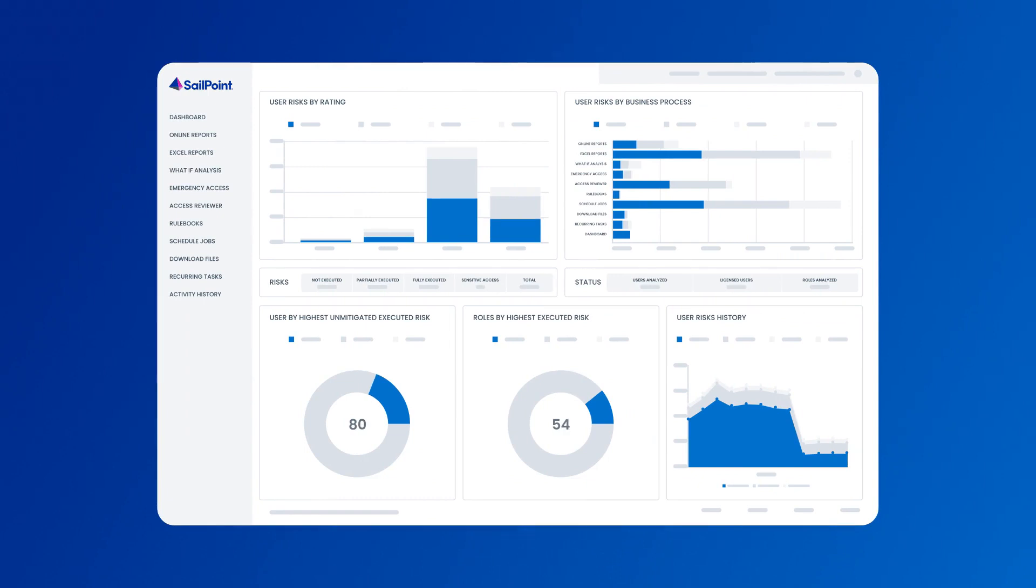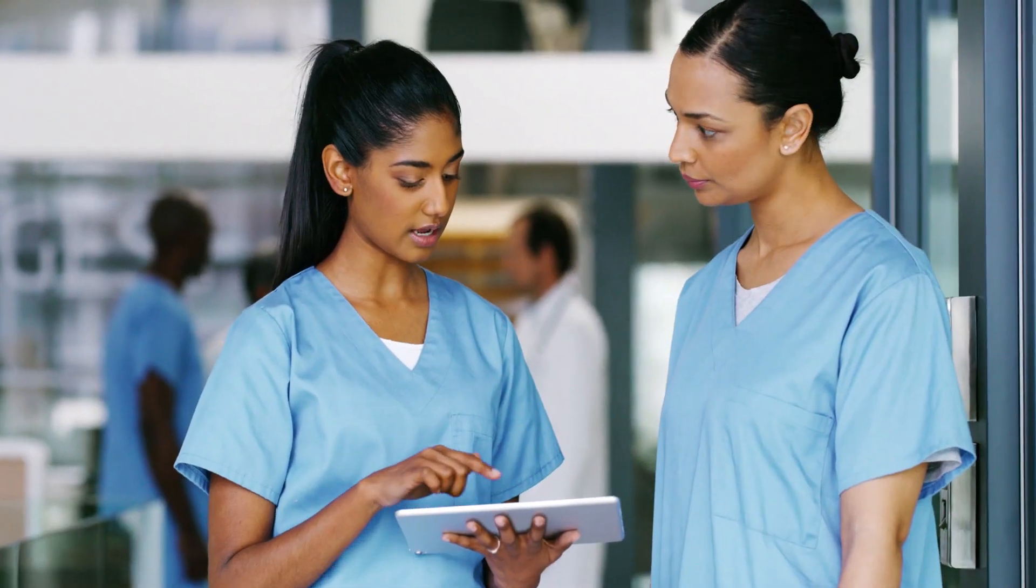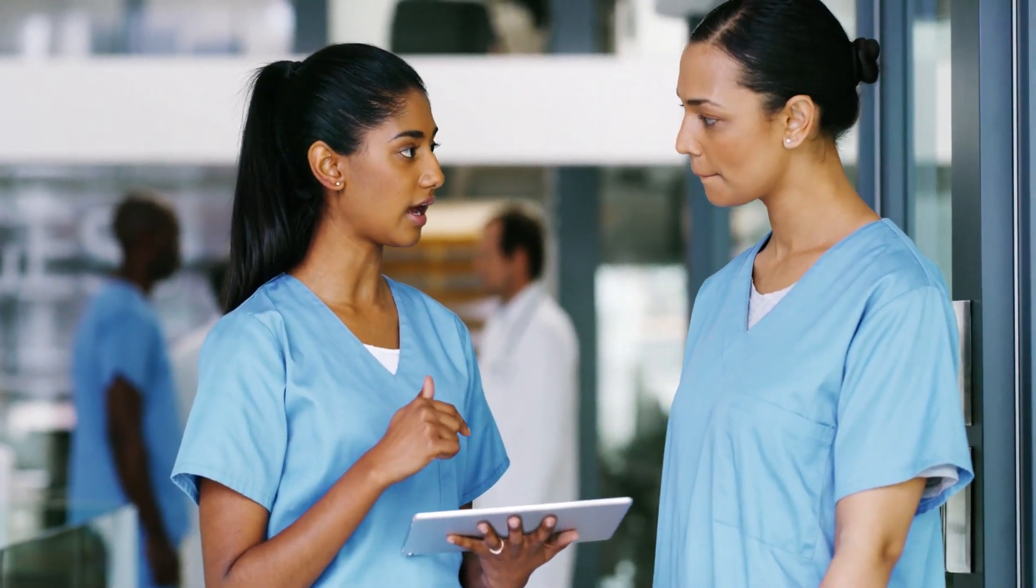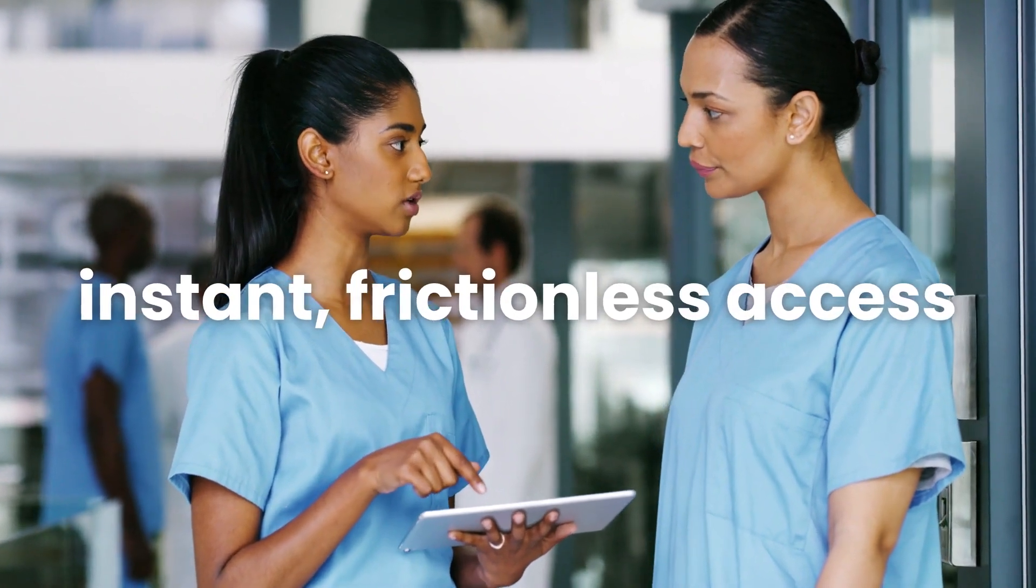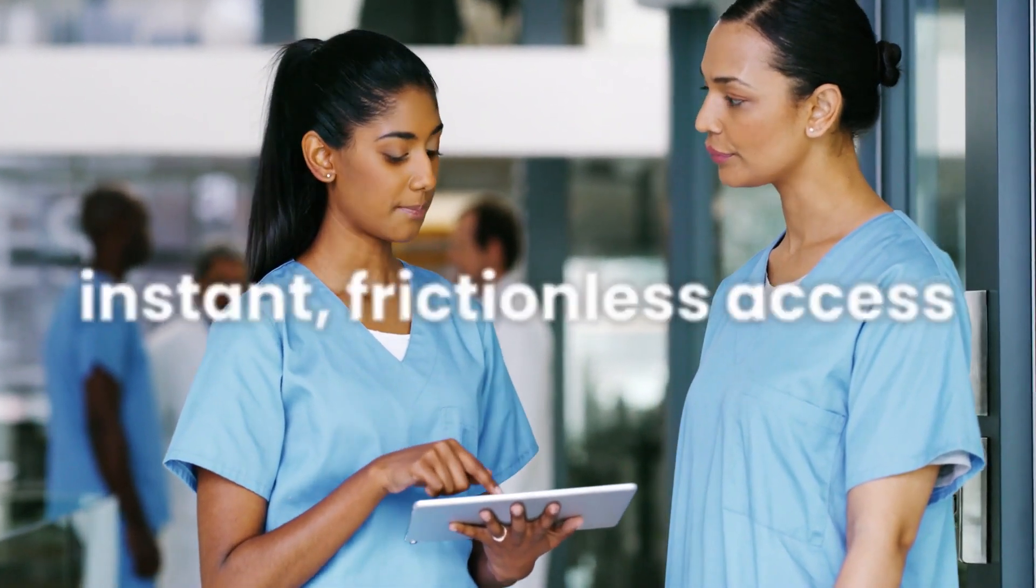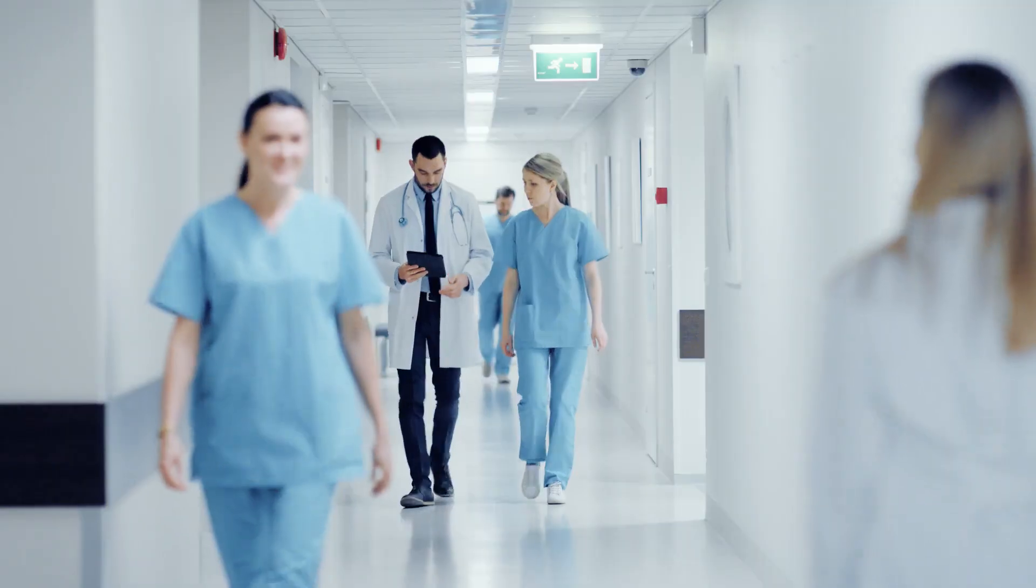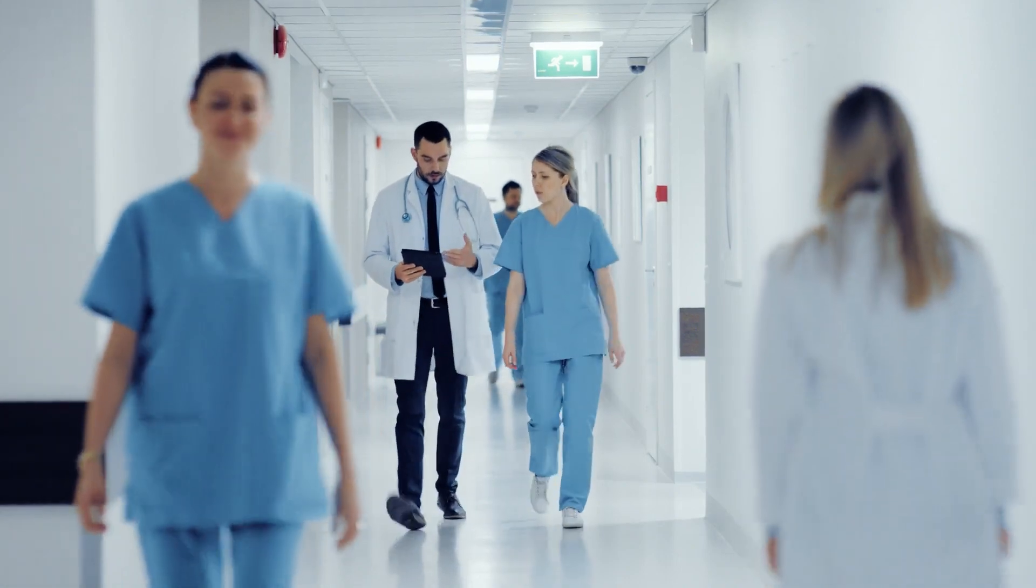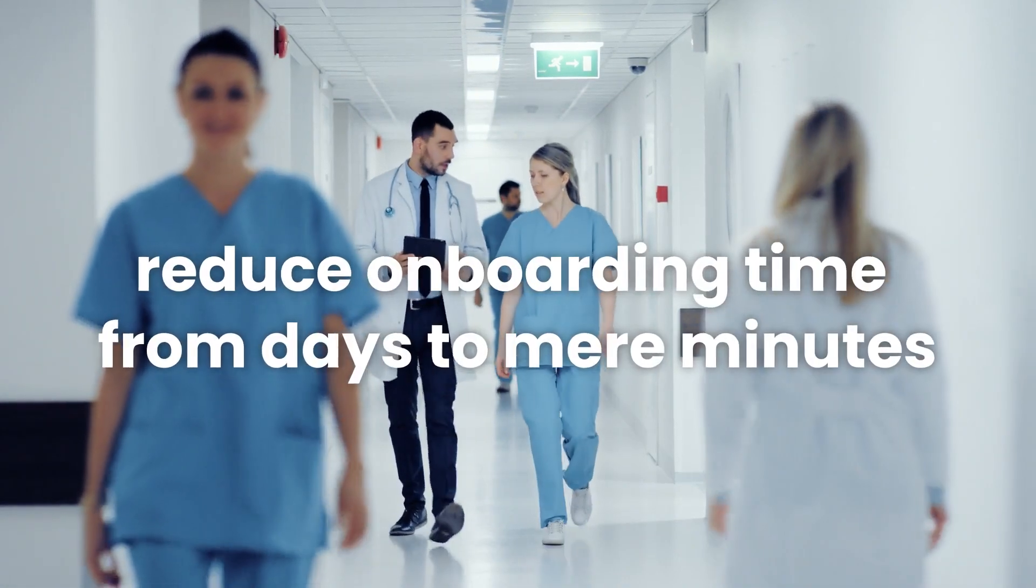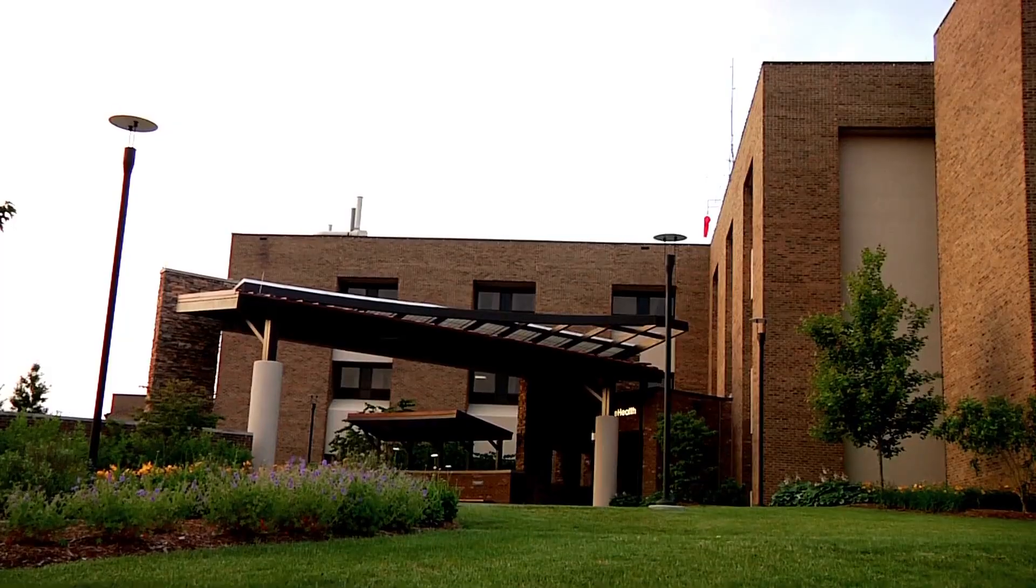Intelligent identity security simplifies compliance reporting, automates manual processes, and accelerates access decisions. SailPoint expedites identity security with instant frictionless access to the appropriate applications, systems, and data your clinicians need from day one, reducing onboarding time from days to mere minutes.